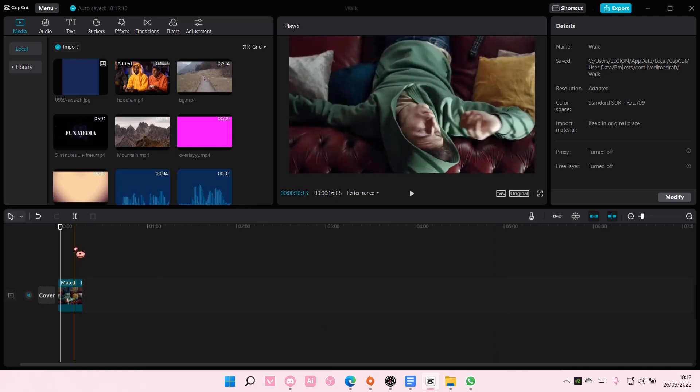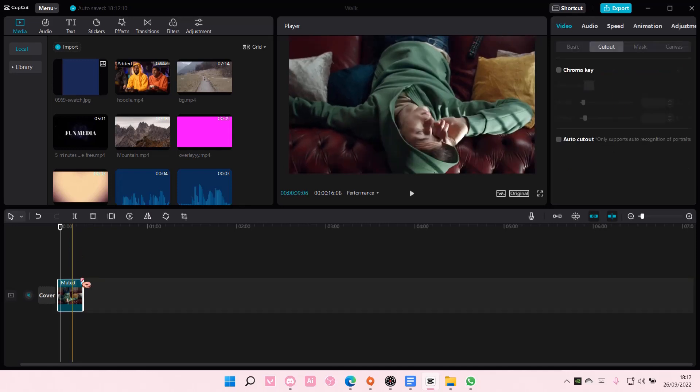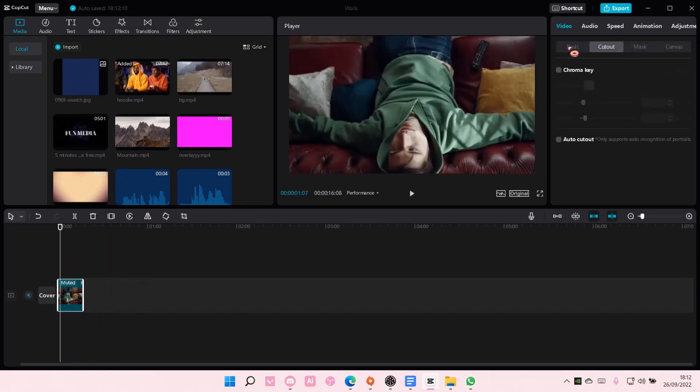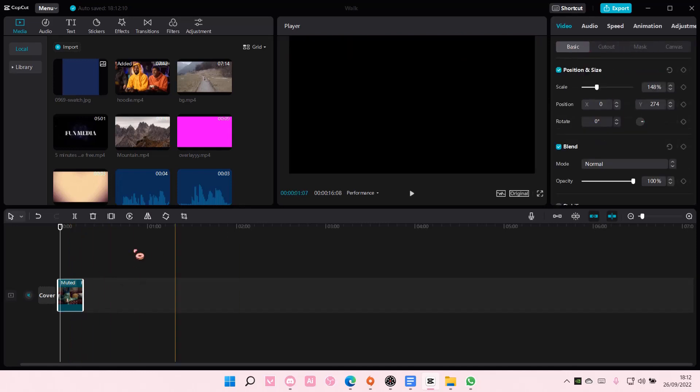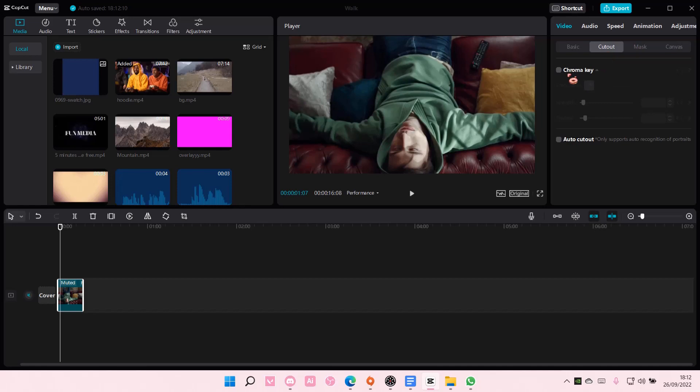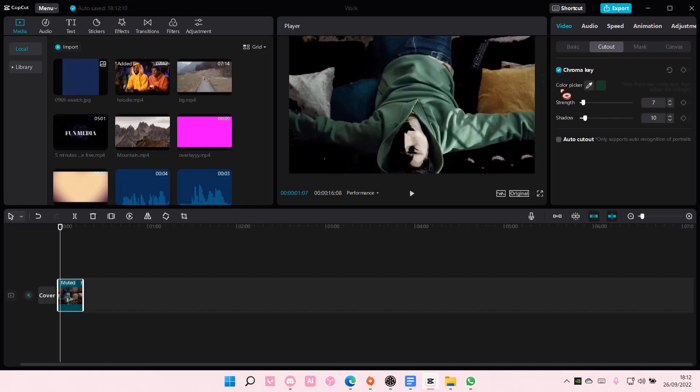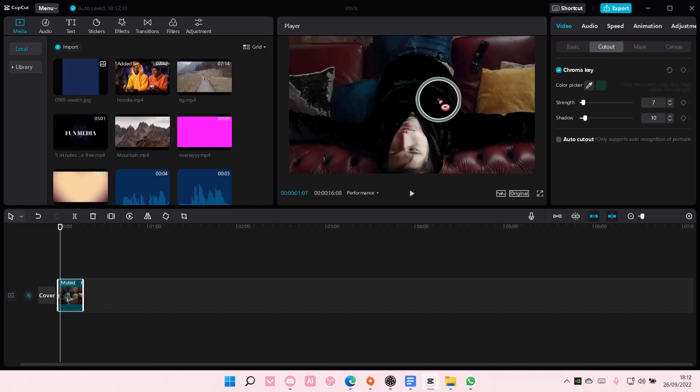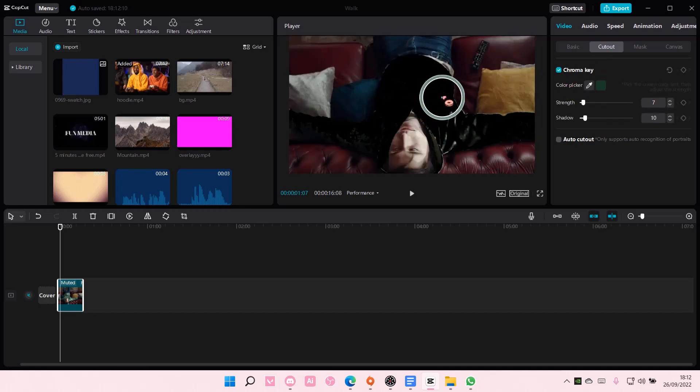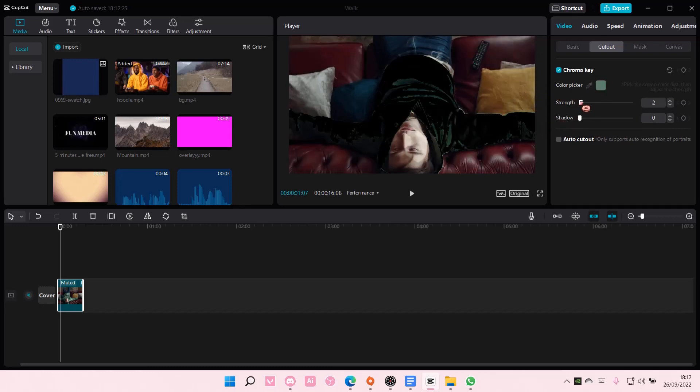Select your video and if you're not in cutout, go to cutout. Select chroma key and select the color picker. I'm going to select the green part.